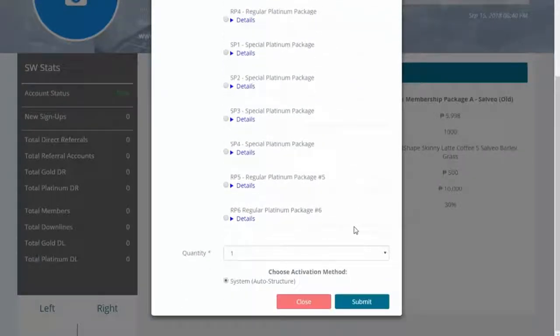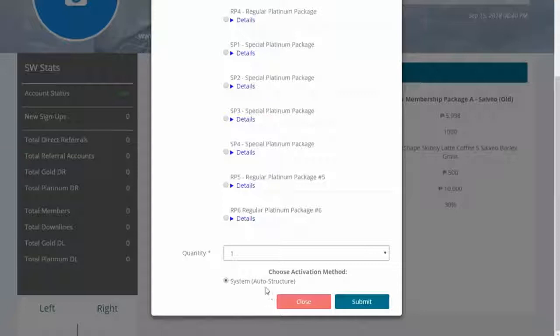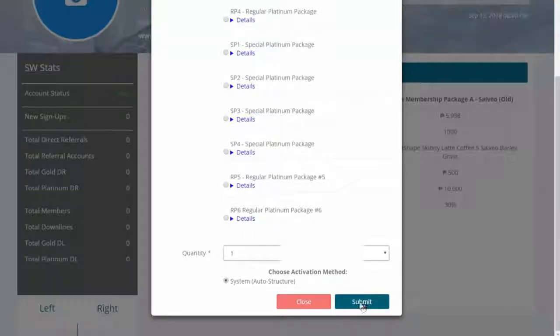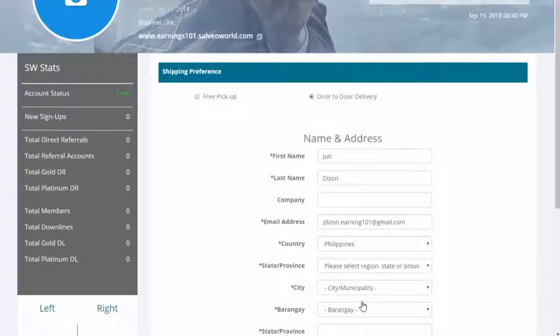Step 3: Type the quantity of the package you want to buy, then click Submit to finalize your package.